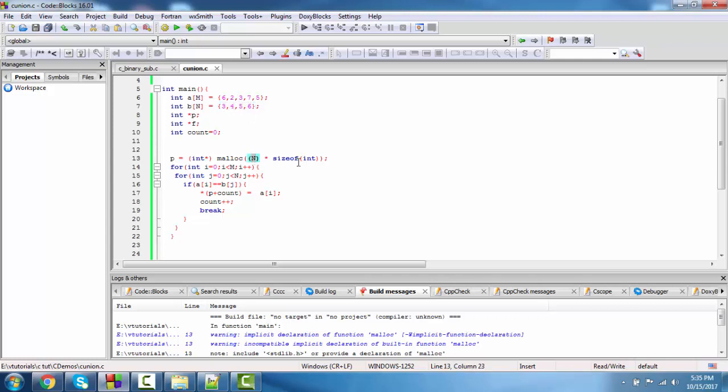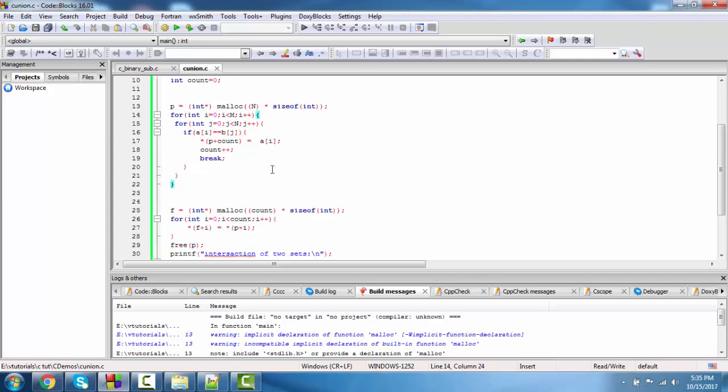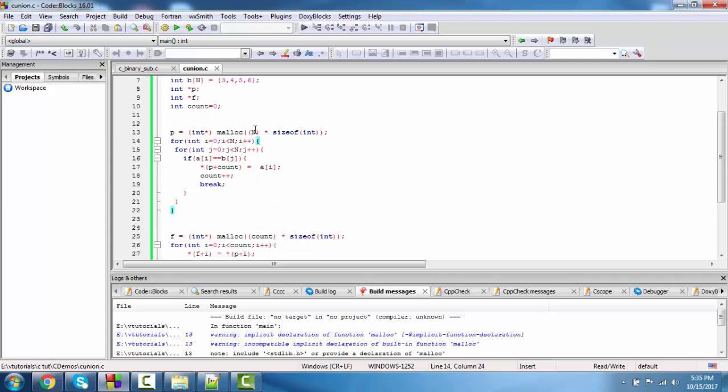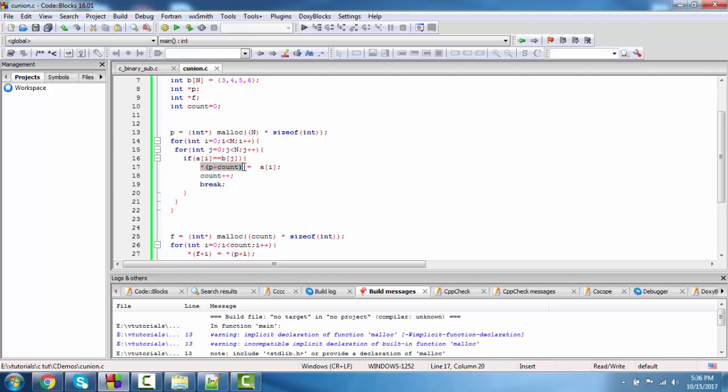We allocate n and size of int. We iterate two loops: m for the first array, n for the second array. If a[i] equals b[j], then *(p + count) equals a[i]. Now we increment count. By this way, common elements store in pointer p.